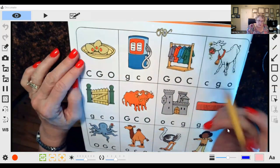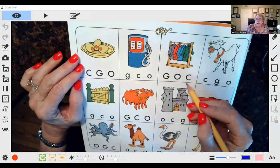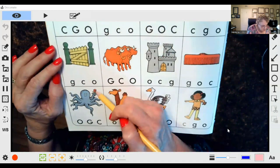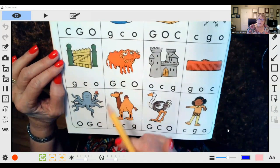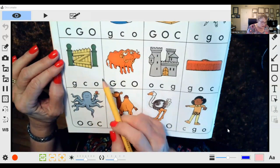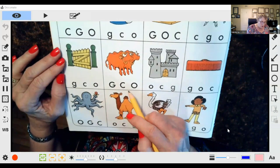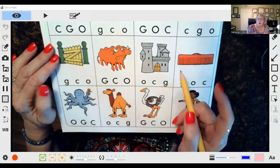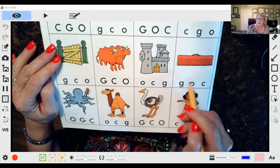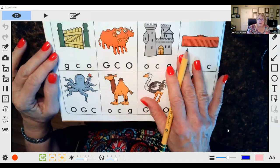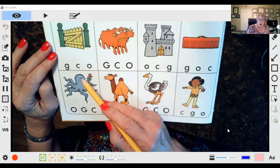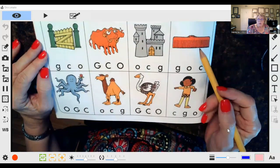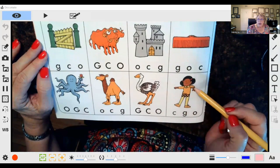They're learning it together. K for coat, G for goat. Here we have gate — can't say fence because we haven't learned F yet — so G for gate, and O for ox. See if your child remembers oxen, which is two. K for castle, K for comb. Say the name — octopus — and then have your child circle the letter that goes with it. Camel, ostrich, and girl.